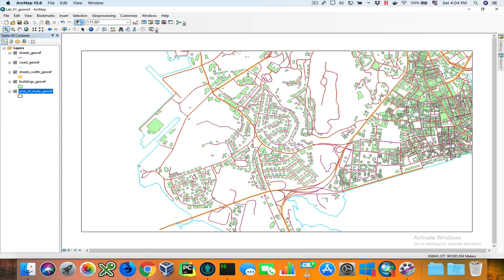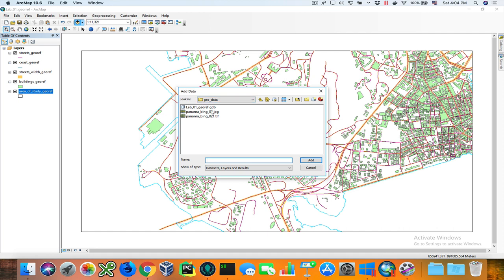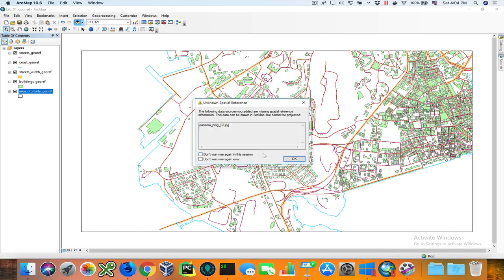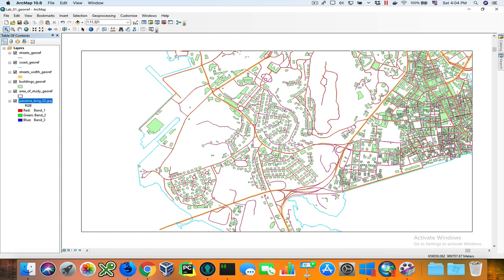The first thing I'm going to do is add the image that I'm going to georeference. I'm going to use 'Panama_Bing_0.jpeg' and ArcMap tells us that it does not have a spatial reference, which is what we want, so we'll click OK. As you can see in the table of contents the image is there, but you can't see it on the map area because it's probably located at zero-zero, while our current coordinates are around 660,000 and 988,600 meters.